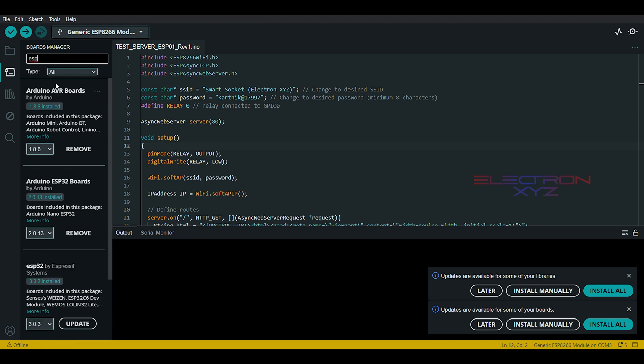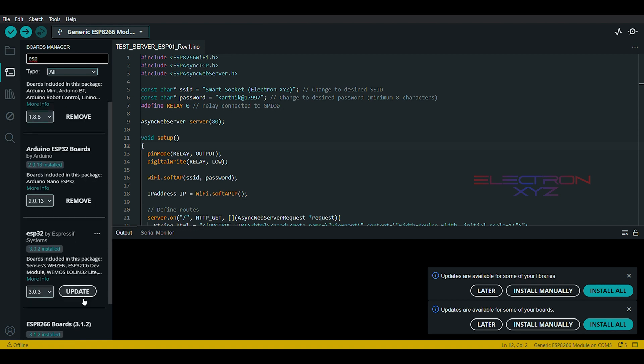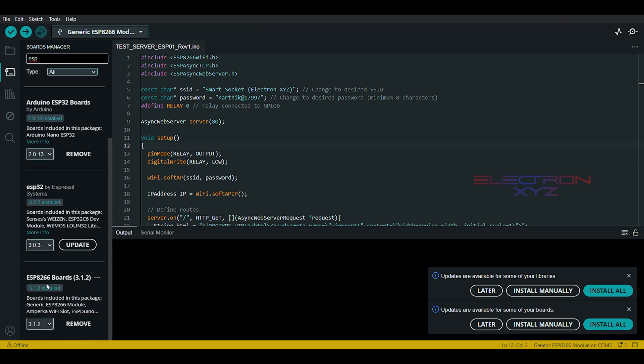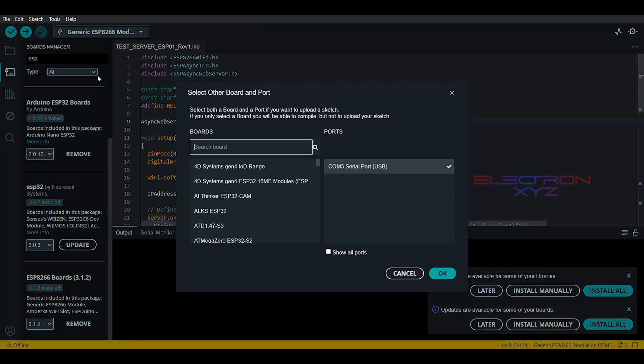Let's walk through the Arduino IDE setup step by step. We'll select the correct board and port, and then upload the code.